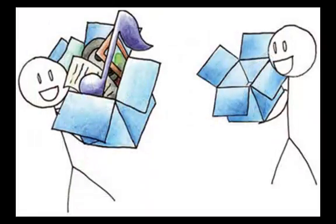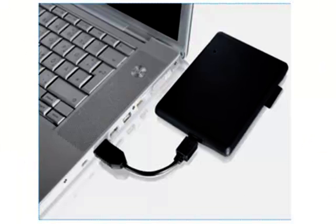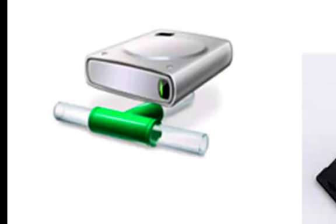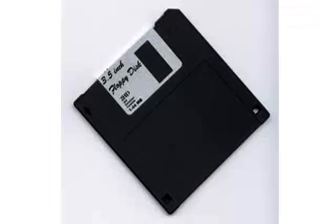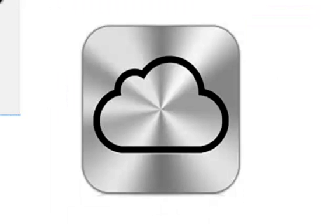Some examples include external hard drives, USB flash drives, CDs and DVDs, network drives, magnetic tape, floppy disks, memory cards, or cloud storage.